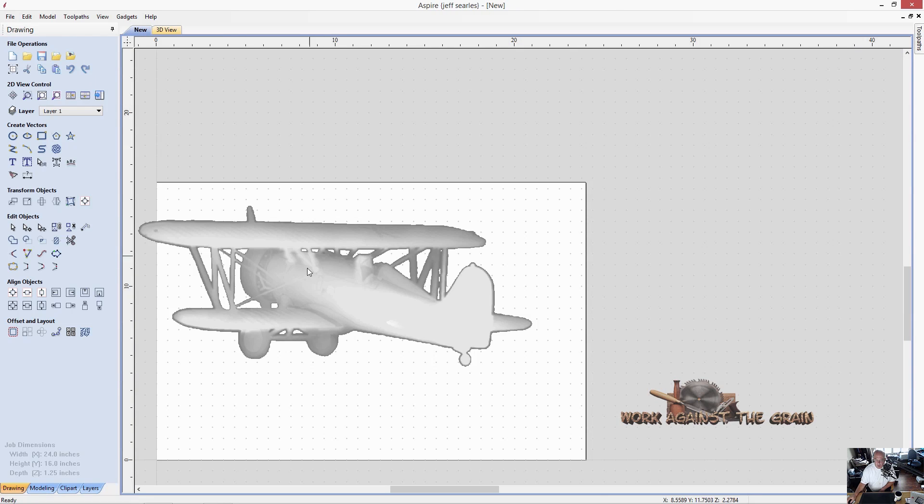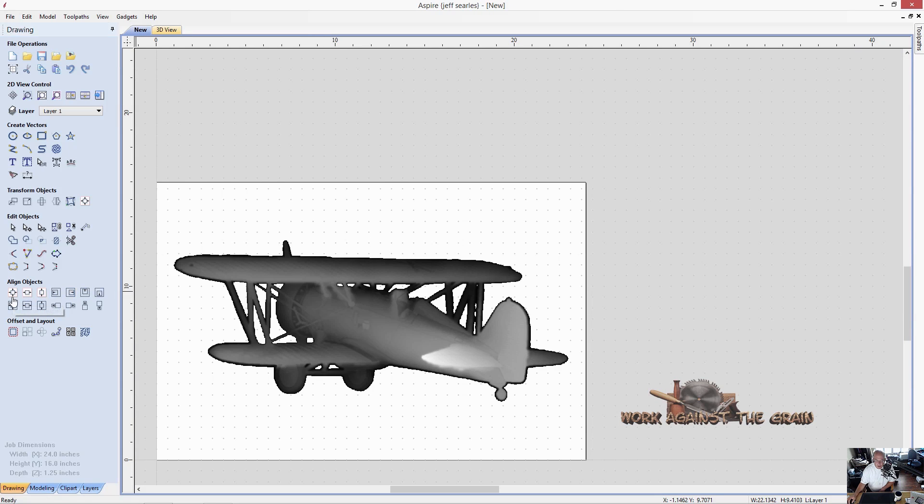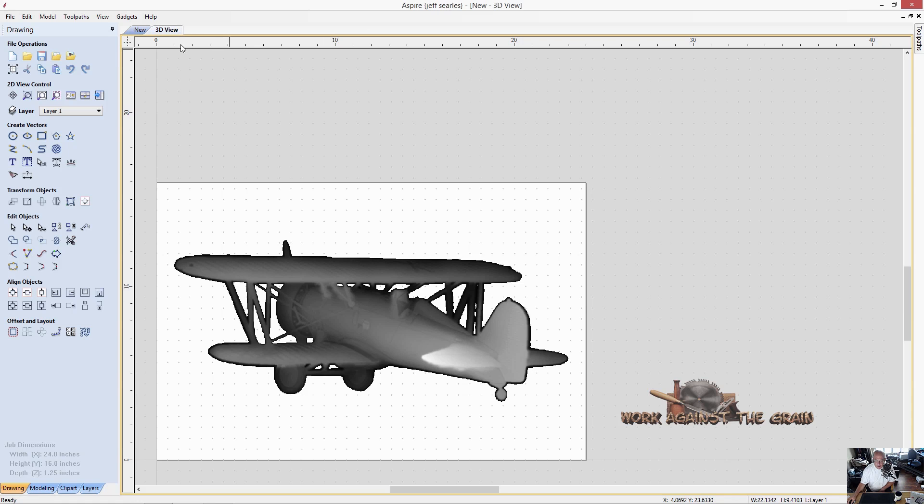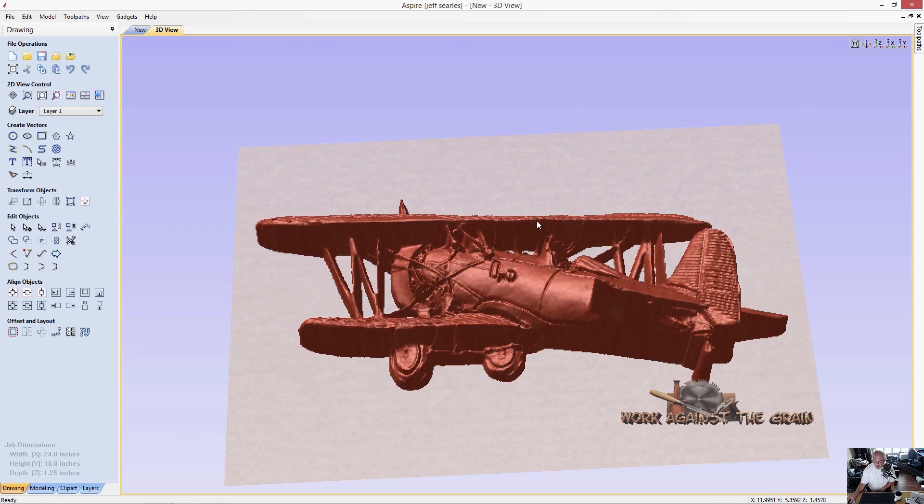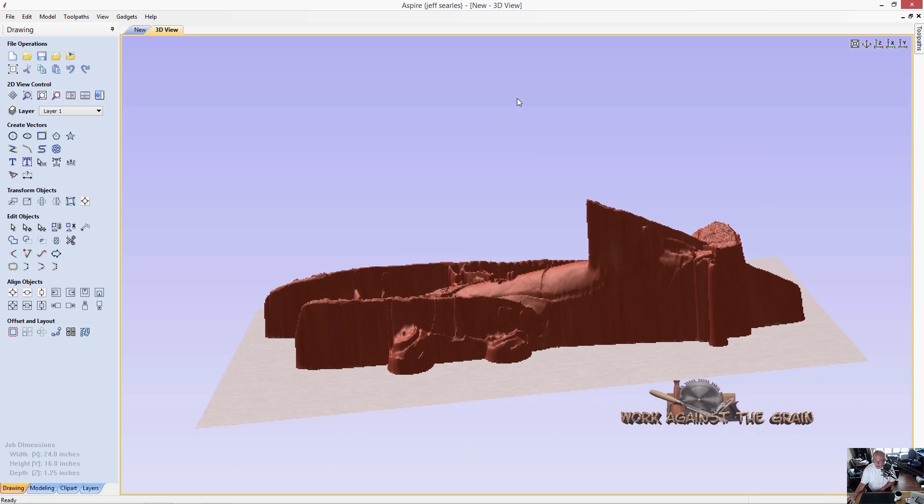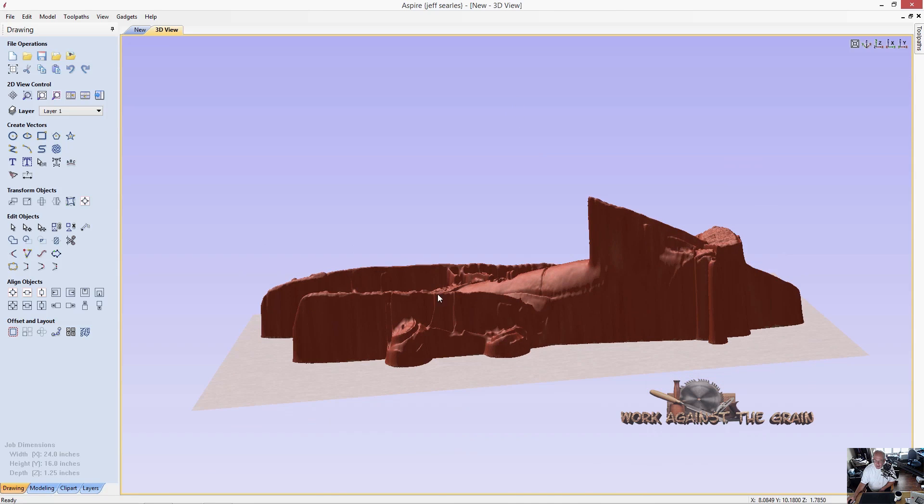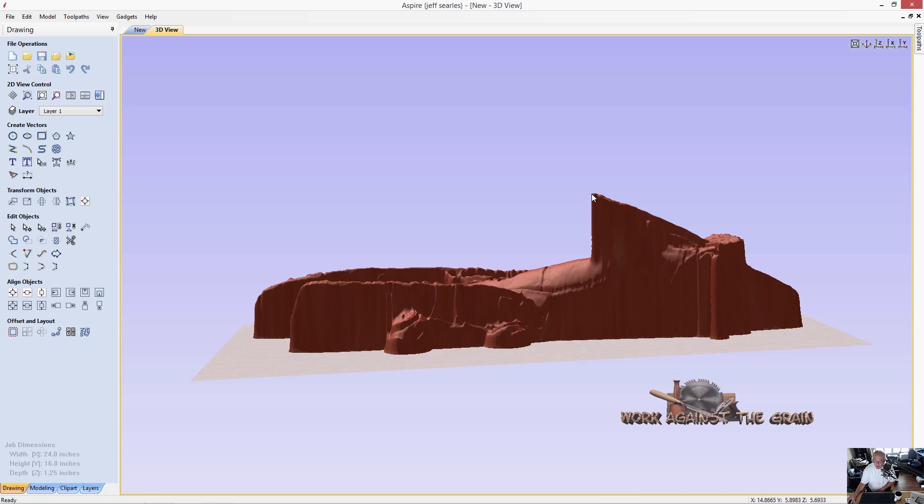And click OK. Then we can come over here and highlight our model, click our align to center. Now we have our model in the center of our material. But as you can see, as I tilt this up, our material is an inch and a quarter thick and our model is almost six inches tall.